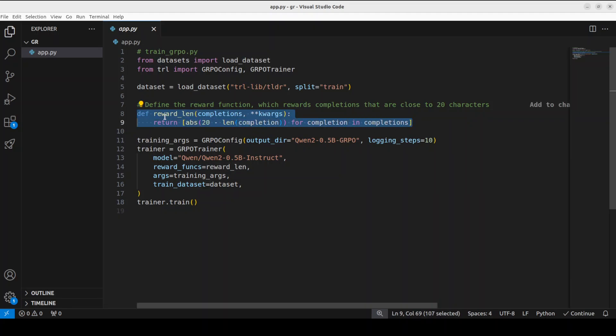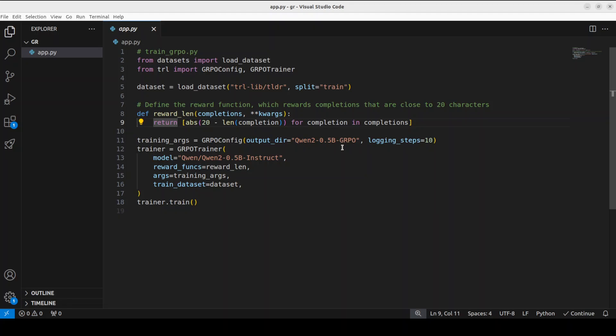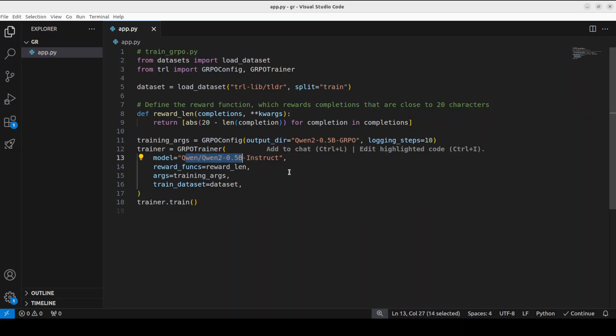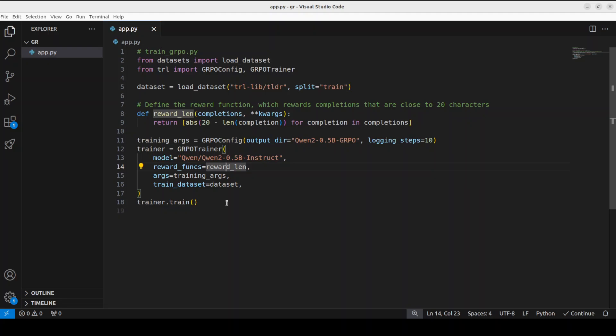Now, this is what this reward function I have been talking about, which you can even define your own custom reward. For example, what this reward function is doing, it is rewarding the model for completions that are close to 20 characters. So that is how model learns that, okay, I have done well. And you see how simple that is. And you can change this reward function as per your use case. I will also show you some of the examples shortly. And then we are using this Qwen's 0.5 billion GRPO model as an output. But for the base model, we are going to use this 0.5 billion instruct model. And then this is where our reward function is. This is the name of the reward function. So we are telling GRPO trainer that this is the reward function it needs to use.